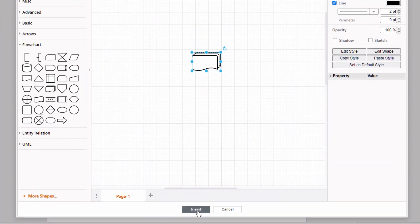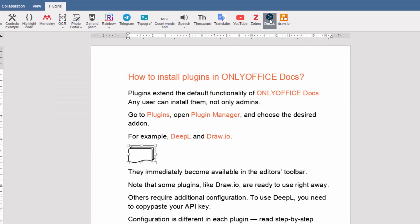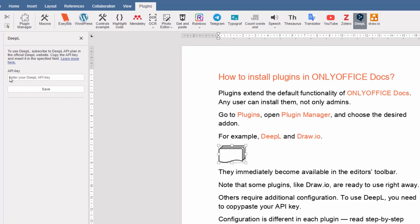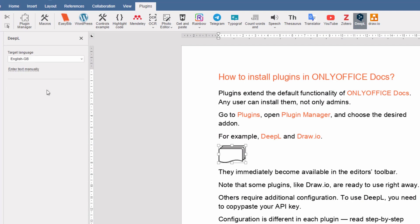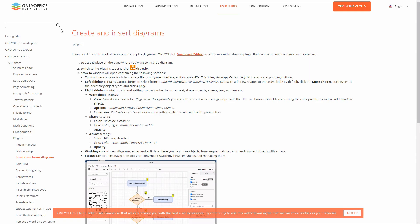Others require additional configuration. To use DeepL, you need to copy and paste your API key. Configuration is different in each plugin. Read step-by-step guides in our Help Center or blog.